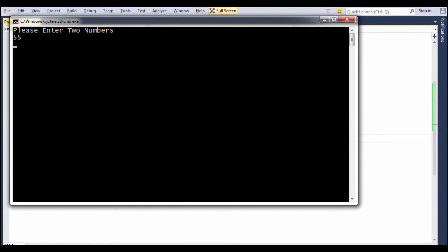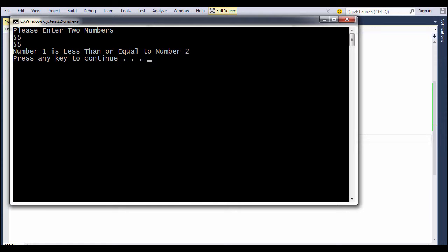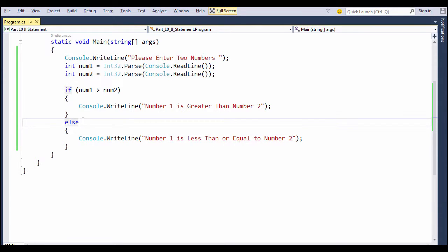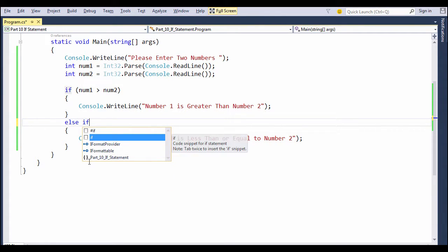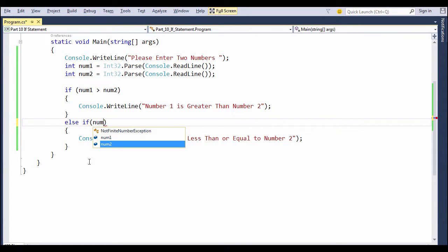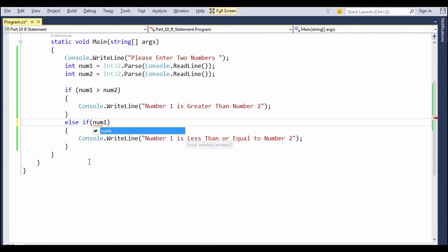So if you write 55 and 55, we really know it is equal, but still we are not sure through the program whether it is less than or equal. So in this scenario, we will use else-if block and pass in a boolean expression.